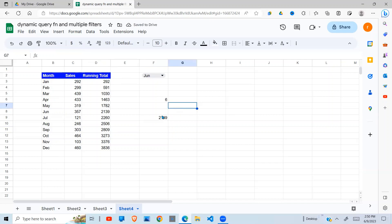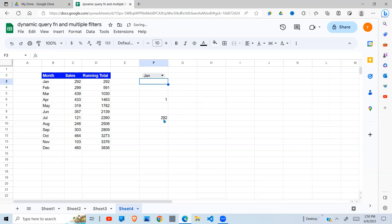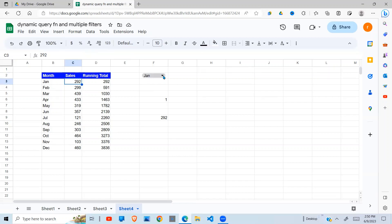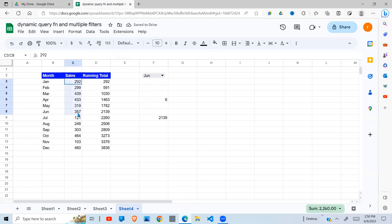So when I do that, you can see, because June is selected here. I select January, it returns only the value for January. If I change to June, you can see it sums up to June right there. Which is the same as this running total here.